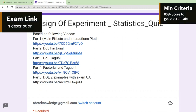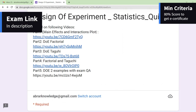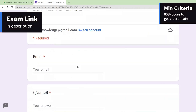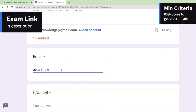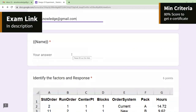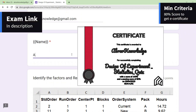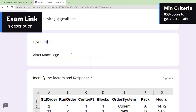Let's proceed further. I'll give an email ID — like 'abroad knowledge gmail.com' — and then I'll keep the name. Whatever name you keep, that same name will appear on the certificate. For the certificate, the criteria is a minimum of 80 percentage.